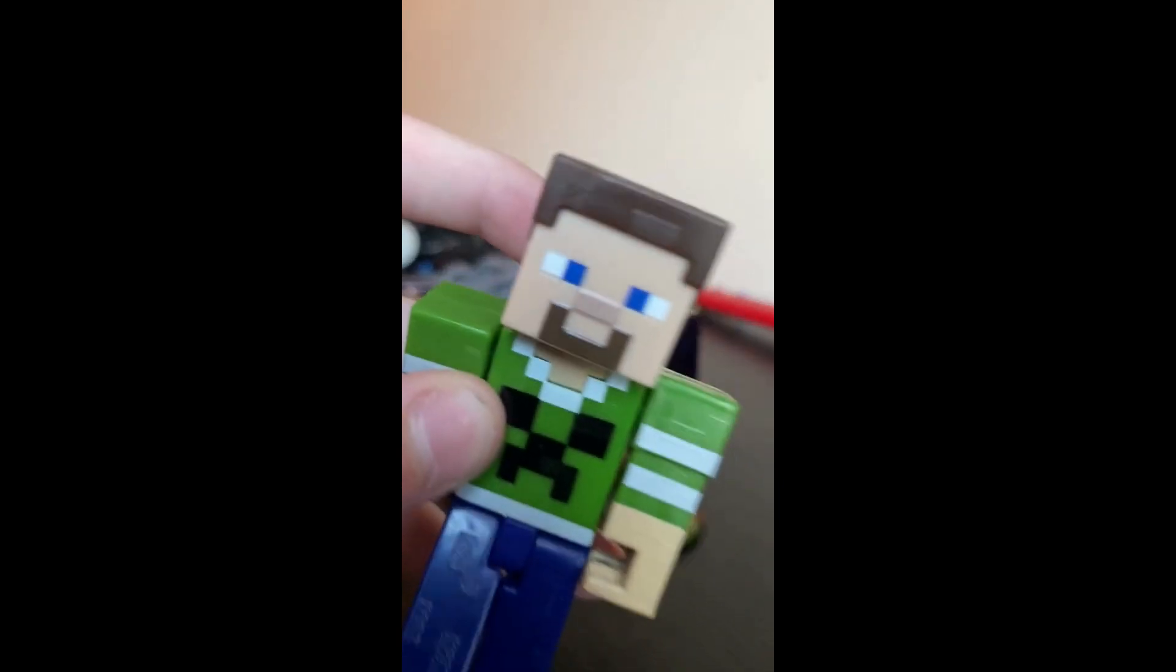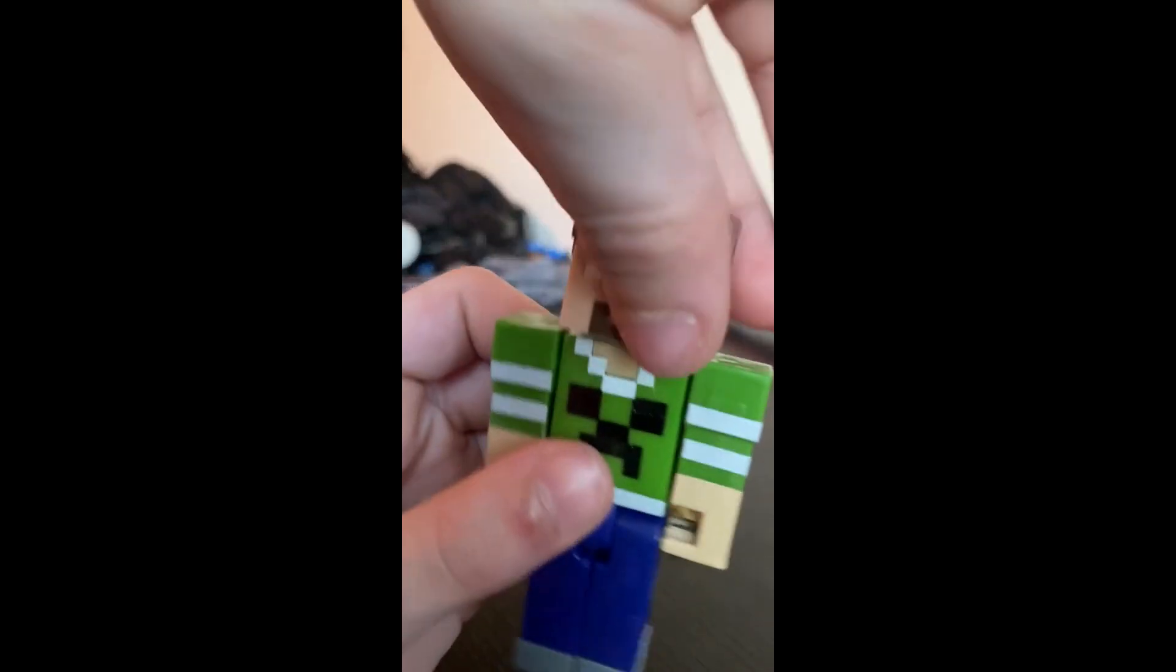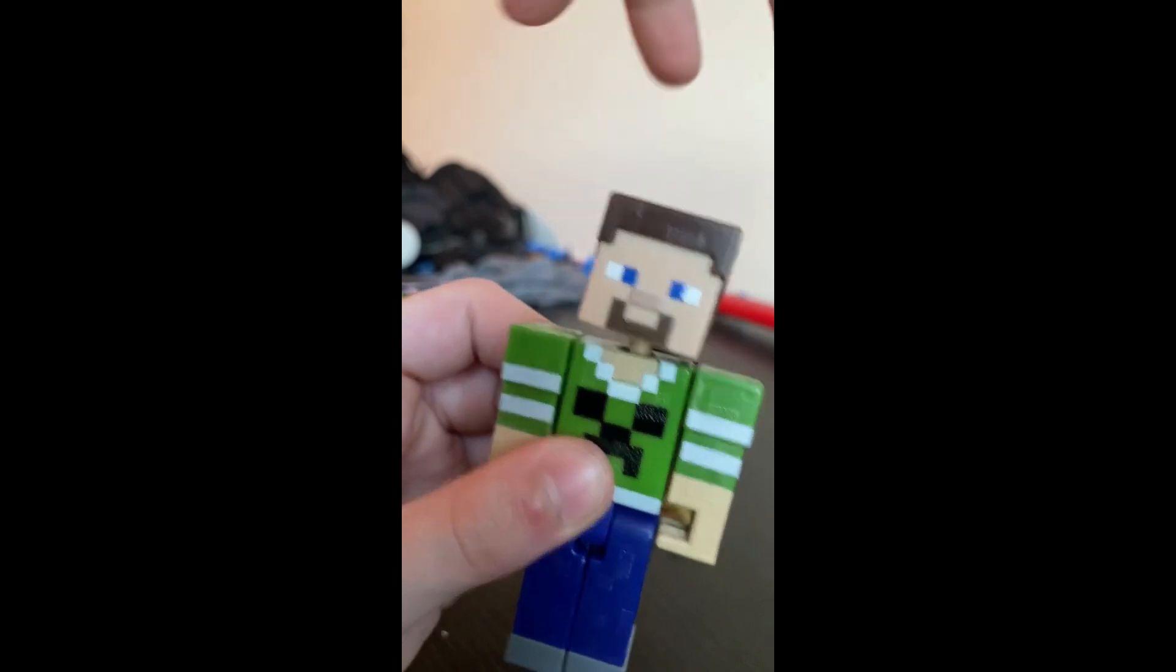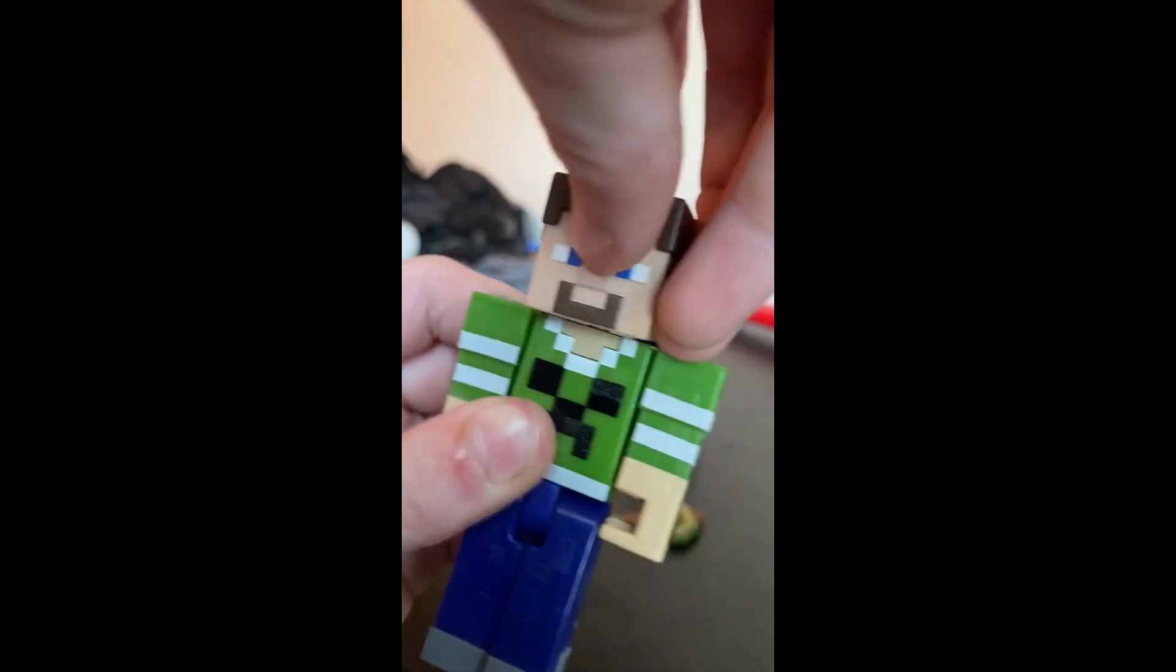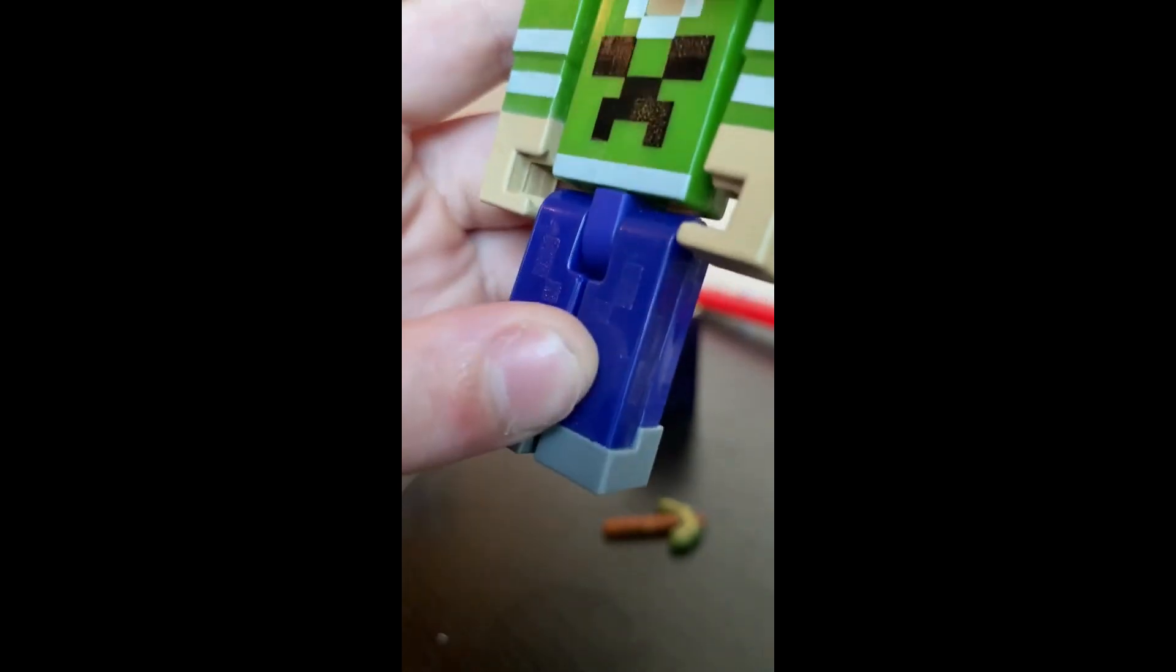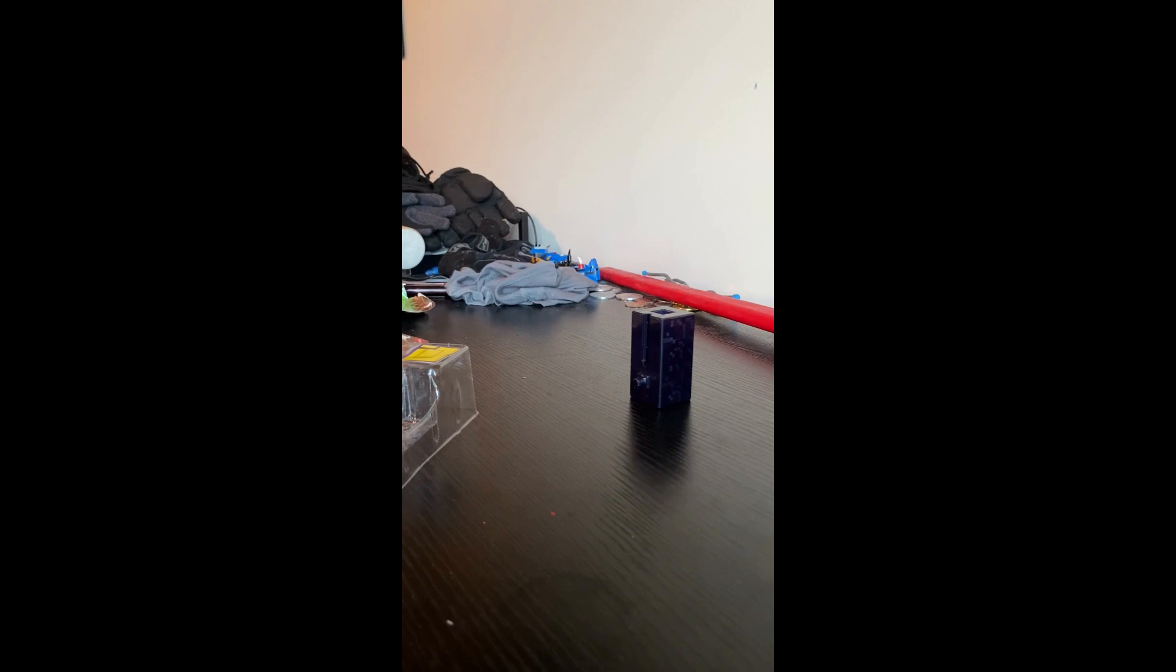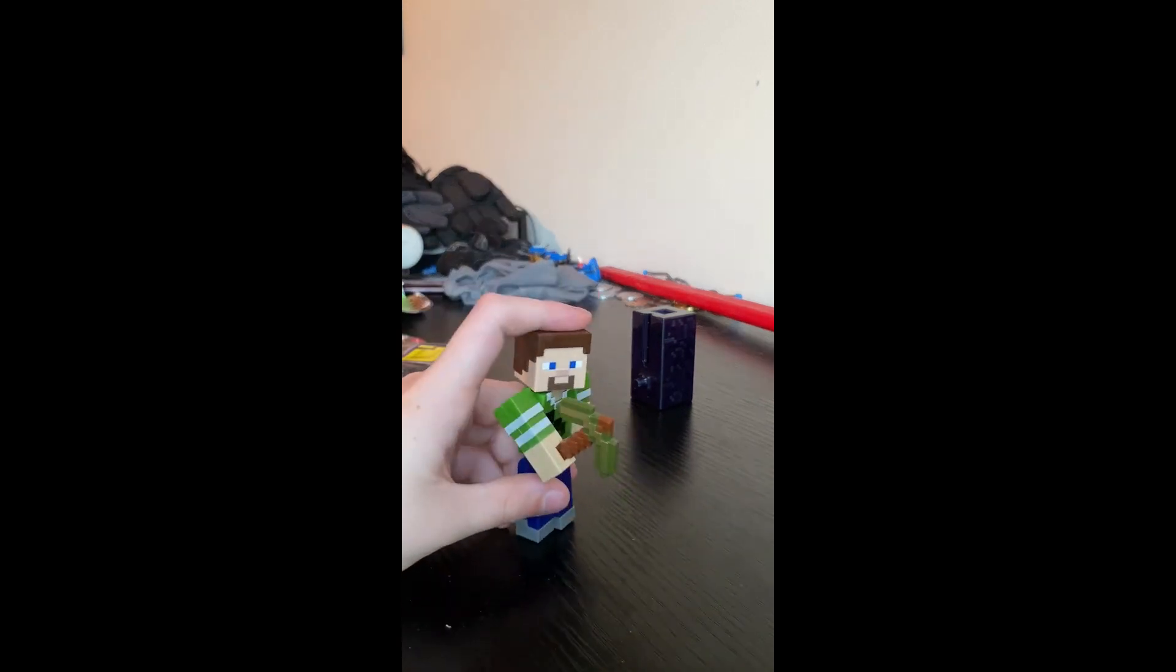And we have Steve himself. Now I have not played with these guys in a while, but in order to get some flexibility, you can pull their joints up and have some more rotation. Same with the arms, not the legs though. Let's give him his pickaxe. Steve, I don't think you're going to be able to break that obsidian with that kind of pickaxe. But yeah, here is Steve with the golden pickaxe.